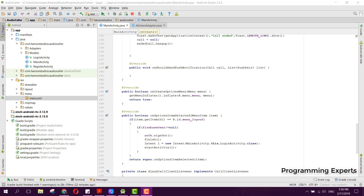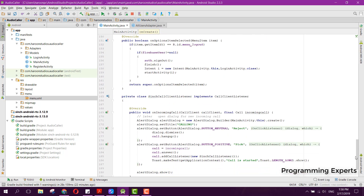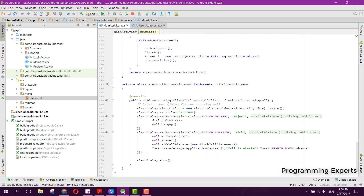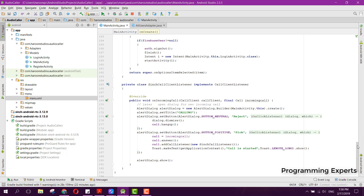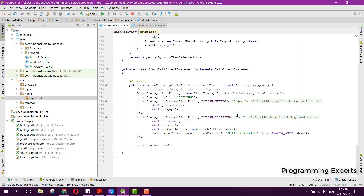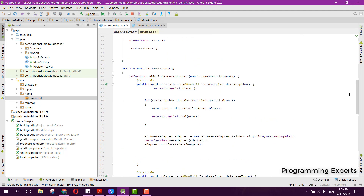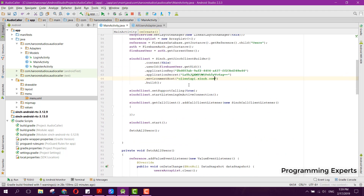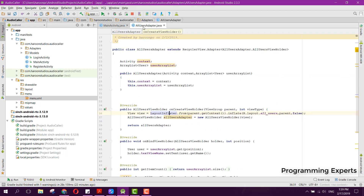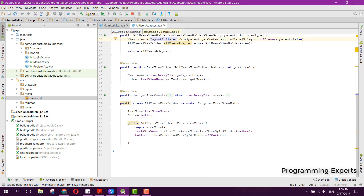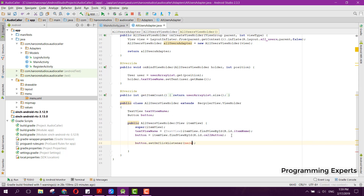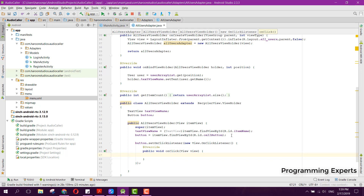I have already written the code for the incoming call, so whenever there is an incoming call, an alert dialog box will open and the user will be able to either reject or pick the call. Inside your All Users Adapter class, we have the item view, and here we also have the button for the call. We can say button dot set on click listener and add a new on click listener.